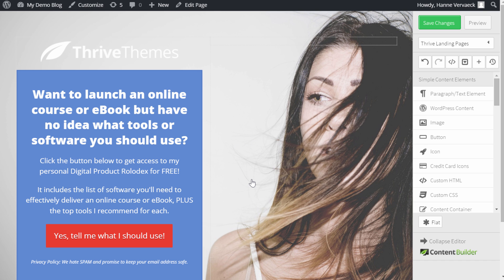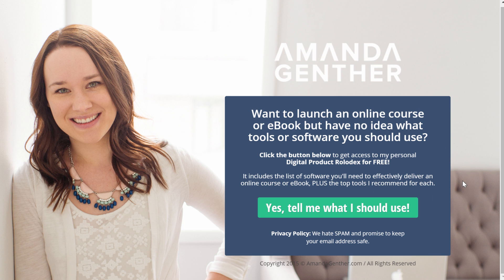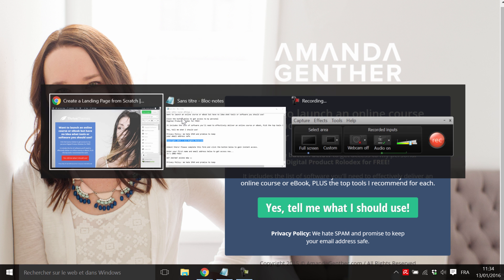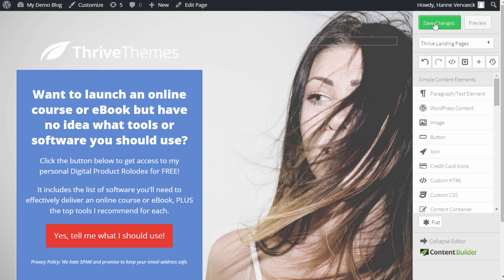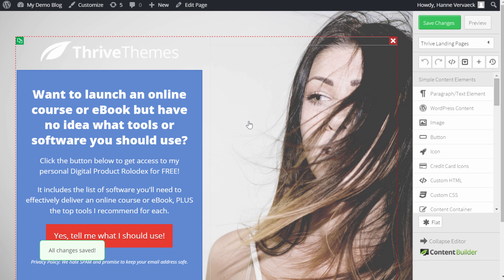Now we actually have all the elements we want. We have the picture, the logo, the box, our button, the copyright. So this is perfect. I will save it to not lose my changes.